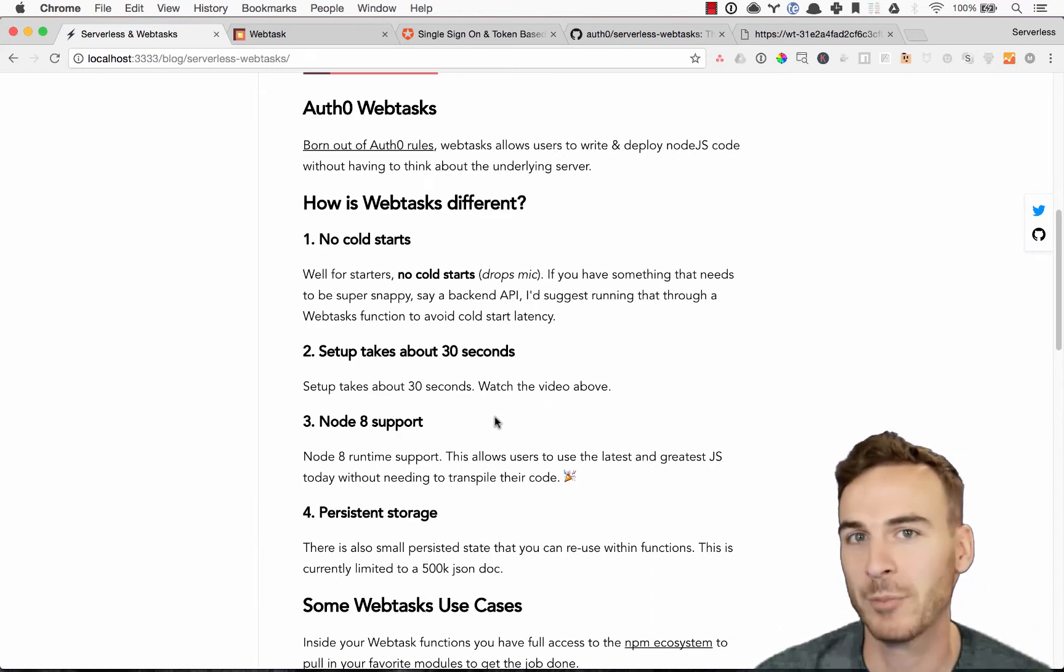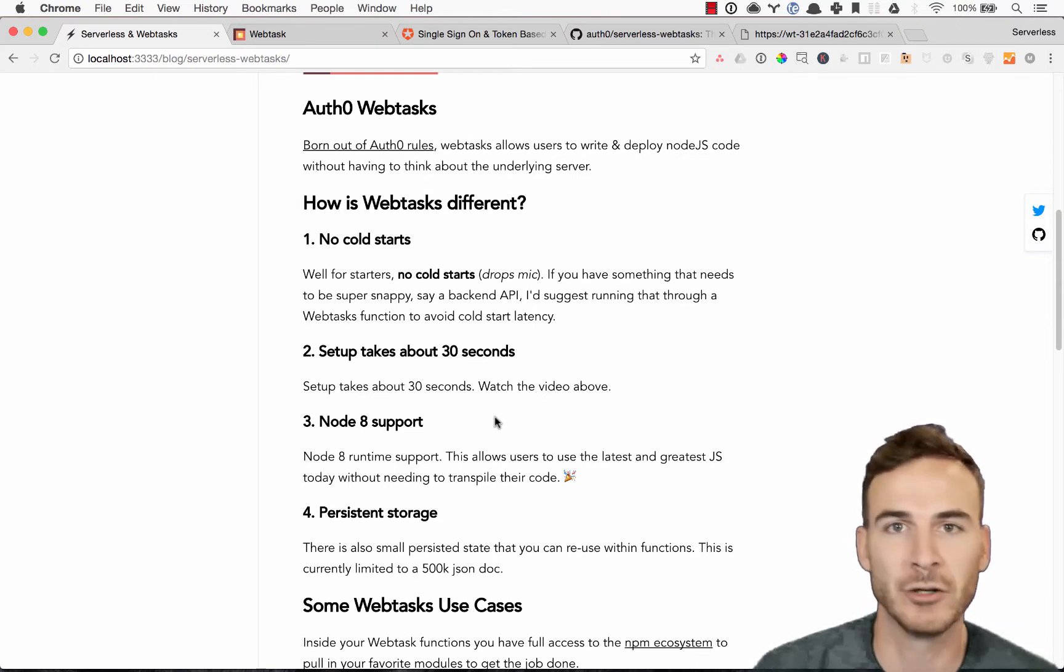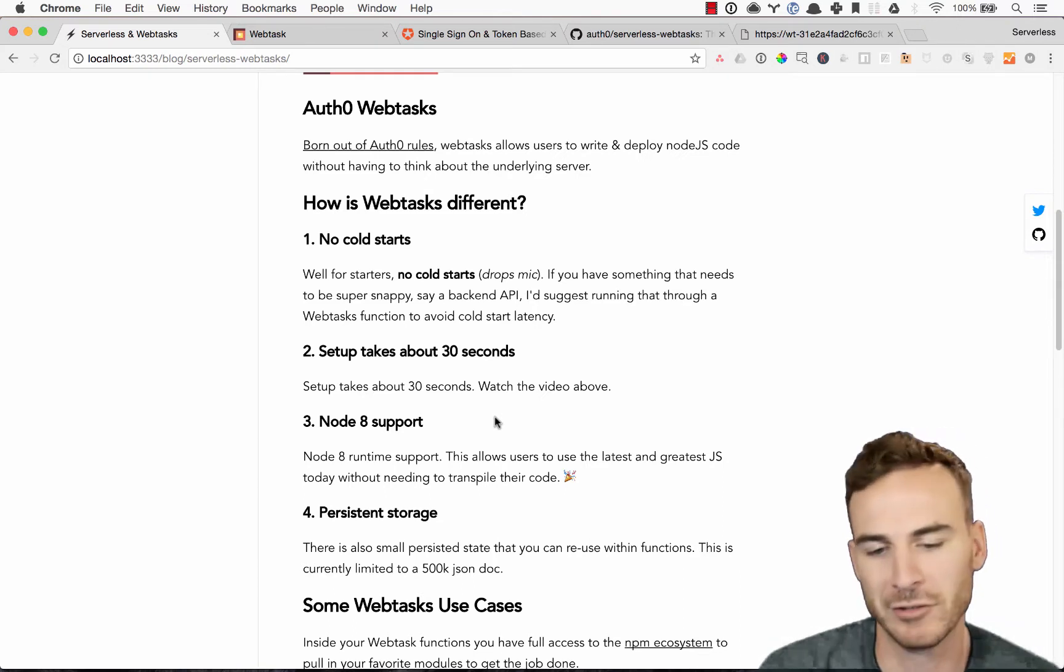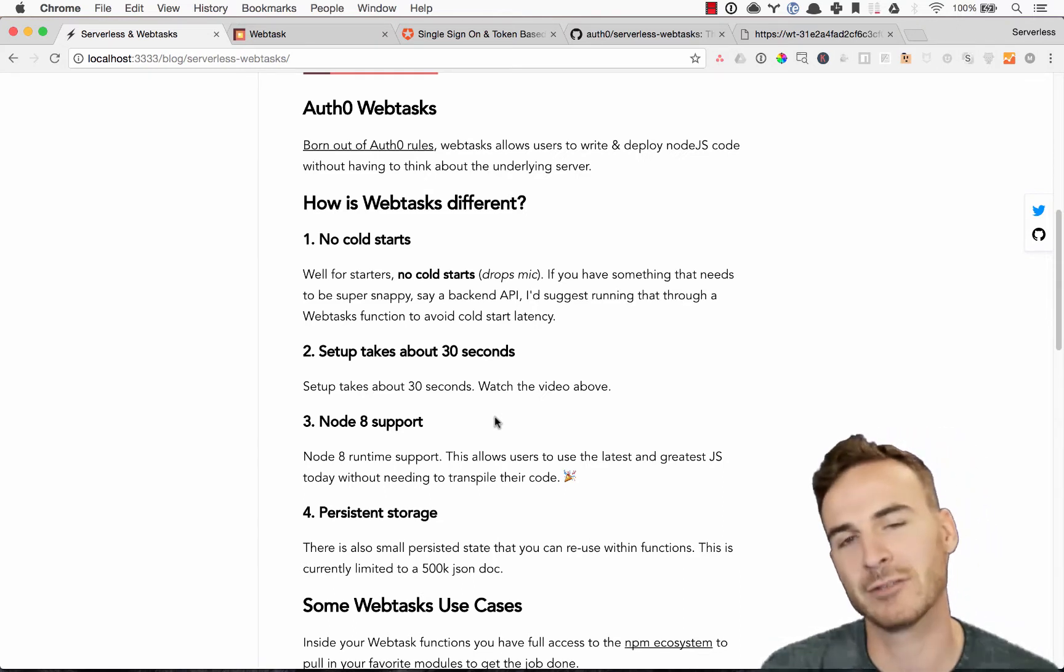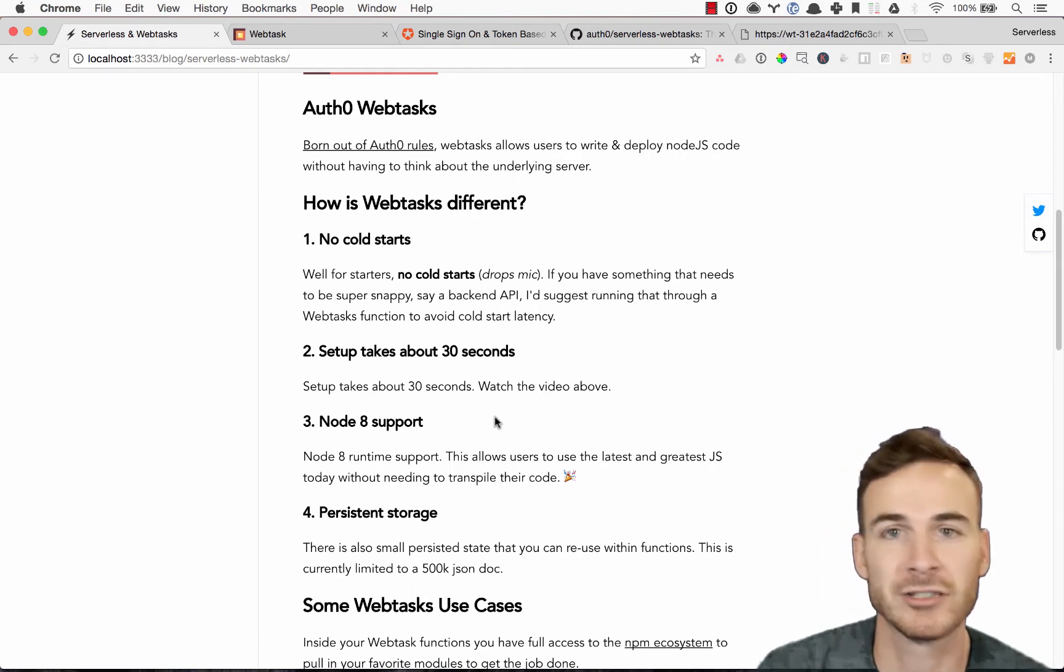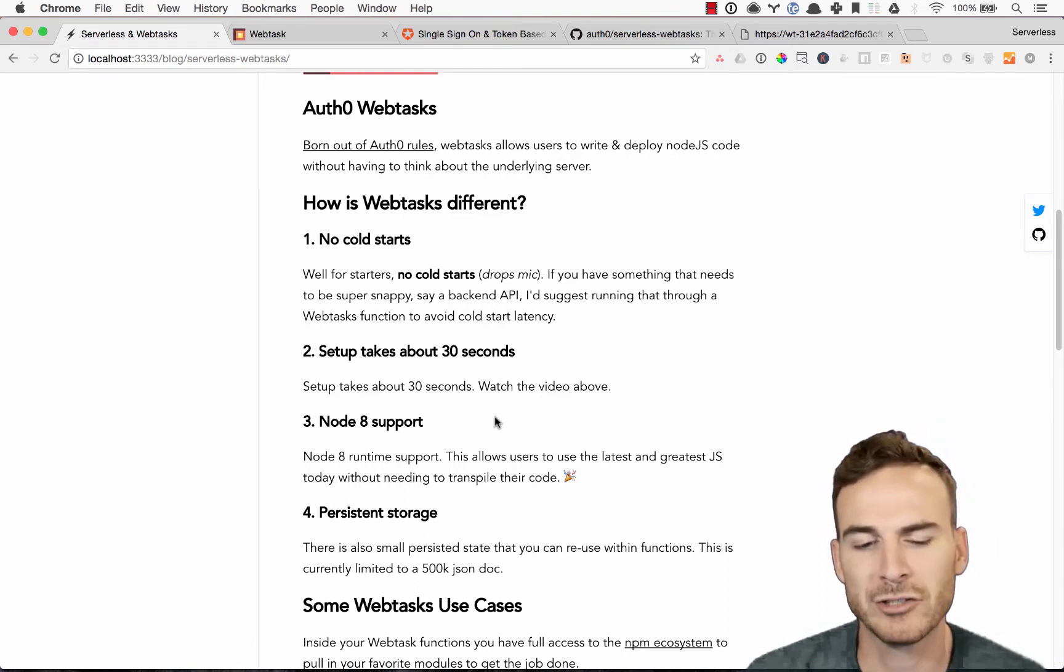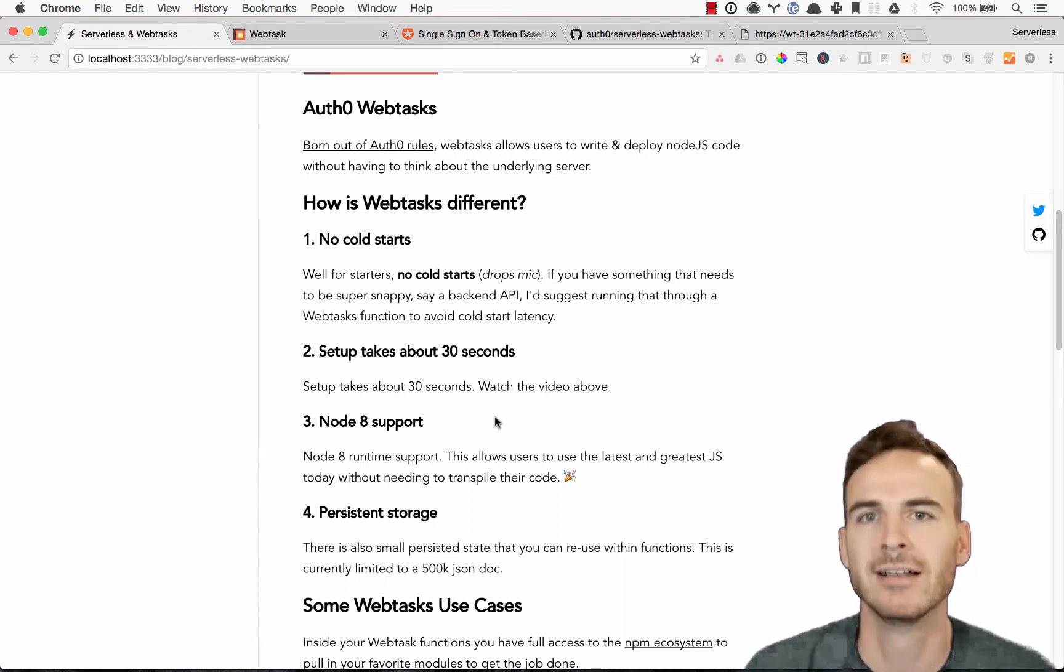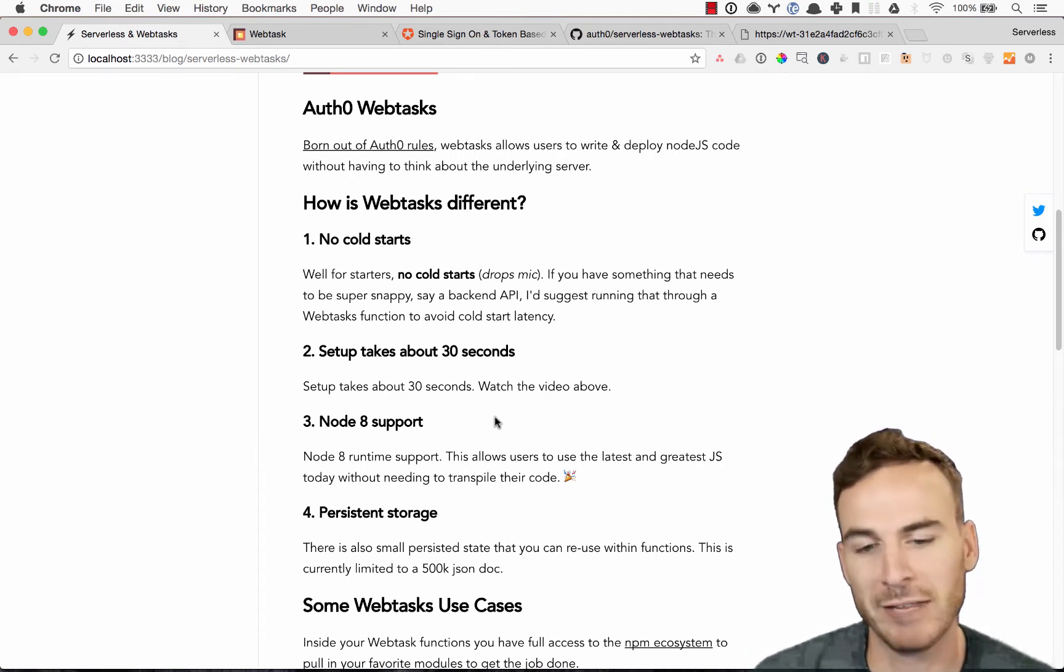Node 8 support, out of the box. So a lot of other providers aren't necessarily there yet. And also persistent storage. So you can actually persist state. It's a limitation of about 500K. It's a JSON doc. But yeah, that's another kind of benefit there.